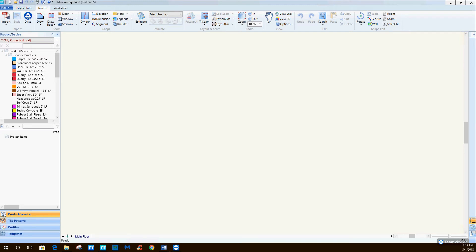Hi, my name is Wayne Golubik and I am the Senior Estimator here at SoCal Estimating. We are professional flooring estimators specializing in commercial, multifamily, and residential projects. I have been using MeasureSquare for about 9-10 years now, but today I wanted to show you a few tips and features of the new software MeasureSquare 8.